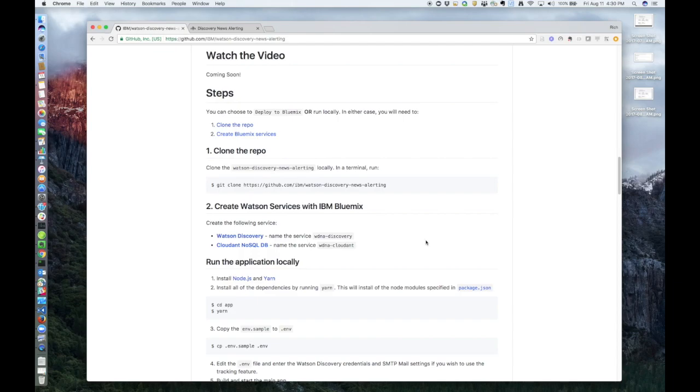This journey actually consists of two apps. One is the UI app where users can run queries on their favorite products, and the other is the tracking or alerting app where you get email alerts about those same products. Both apps are written in Node.js. Let's start with the UI side by bringing that up now.